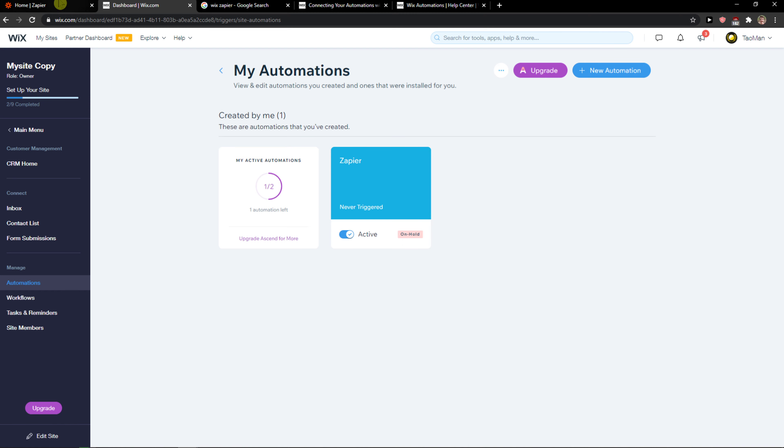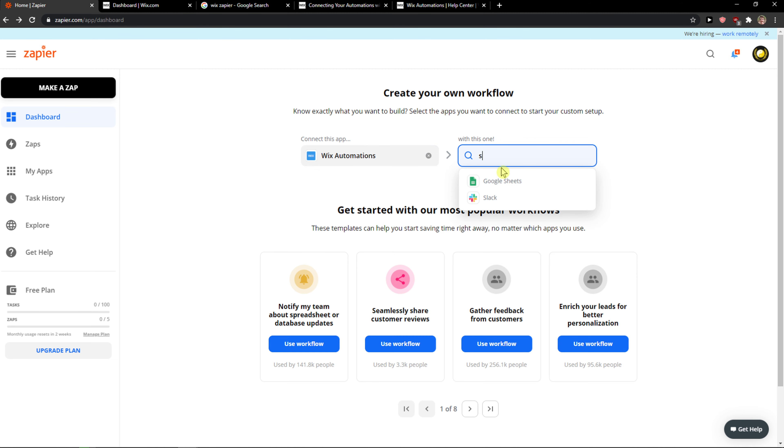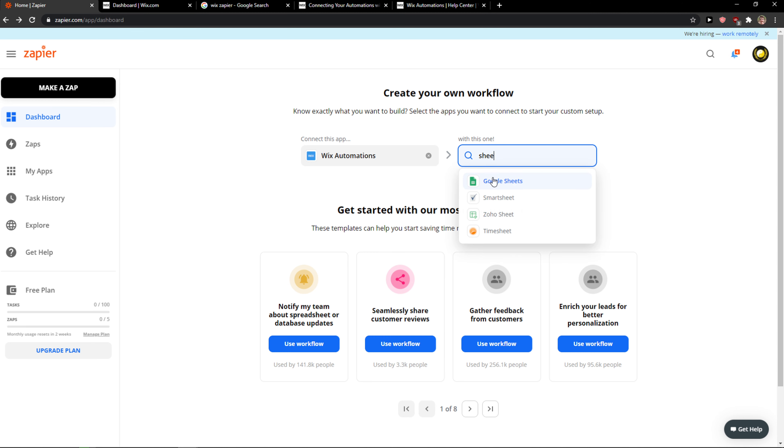So we have it right here Zapier, we go Wix automations, and now search for, you can go with Google Sheets.